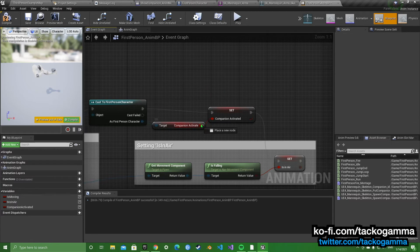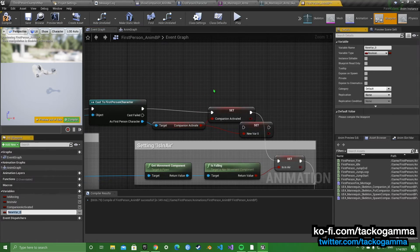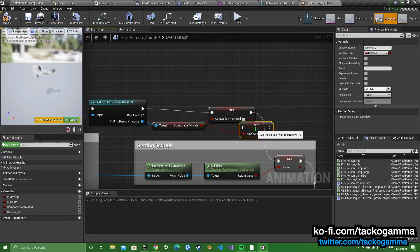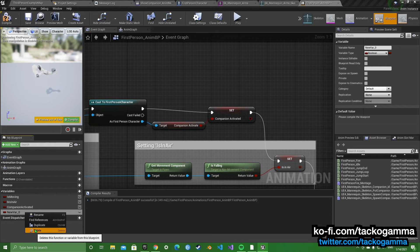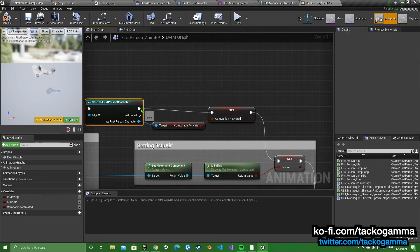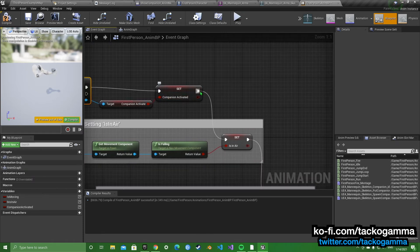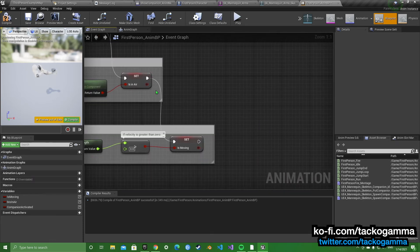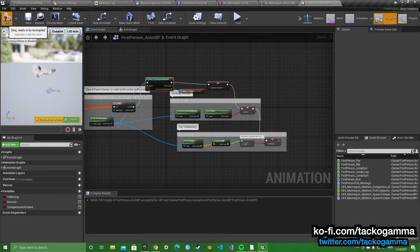And when you get it, you're going to drag off from it and promote to a variable. You're going to name the companion activated, or whatever you need. And I'm going to hook that up to the set. And hook that up, the set is in error. So that's integrated into the blueprint.